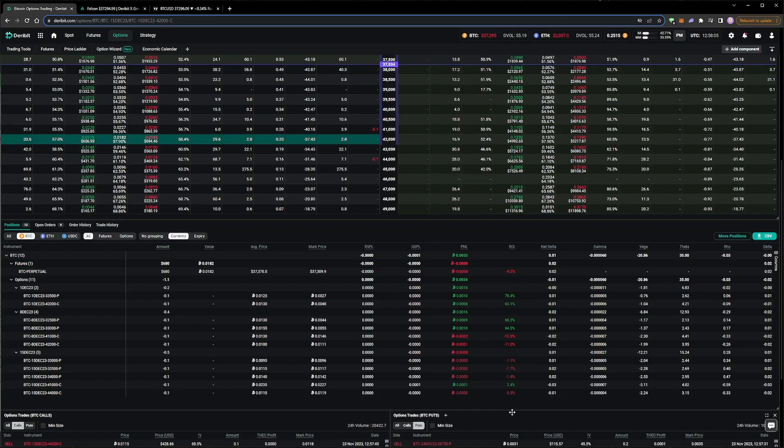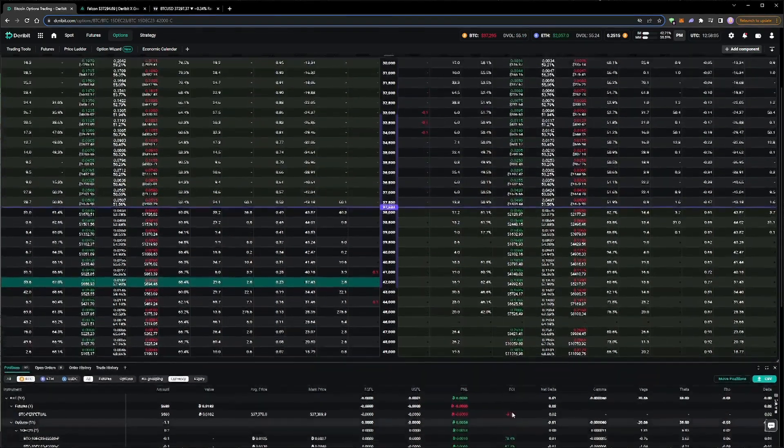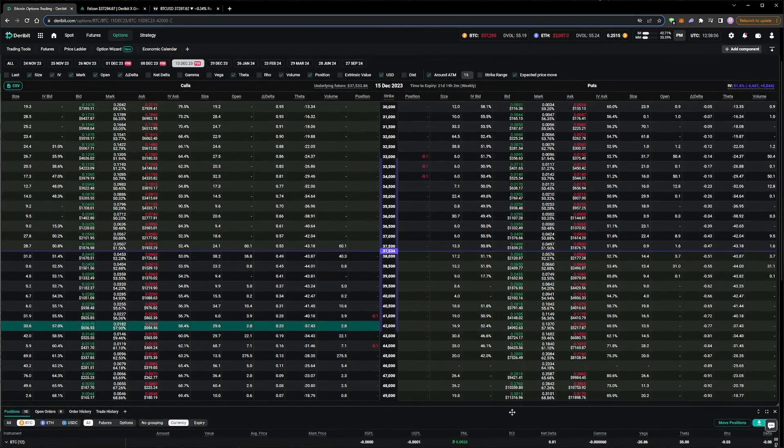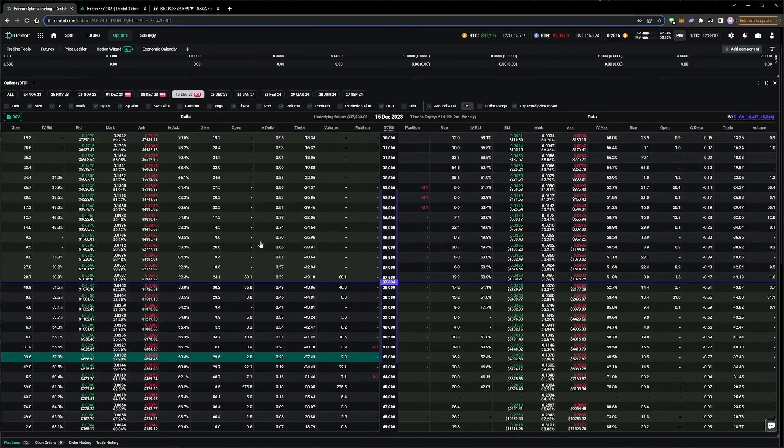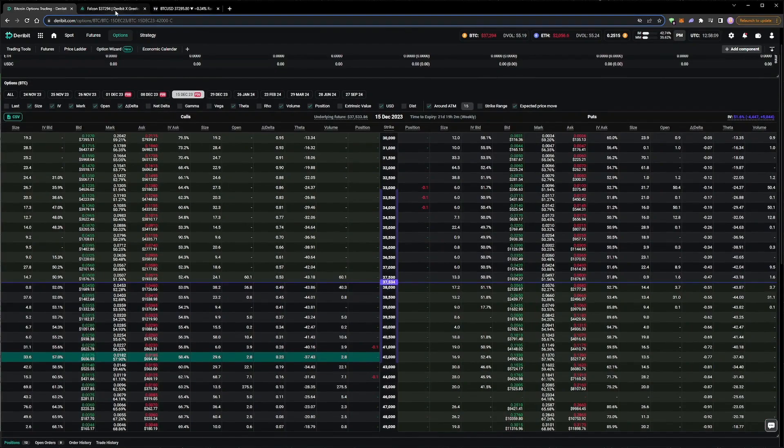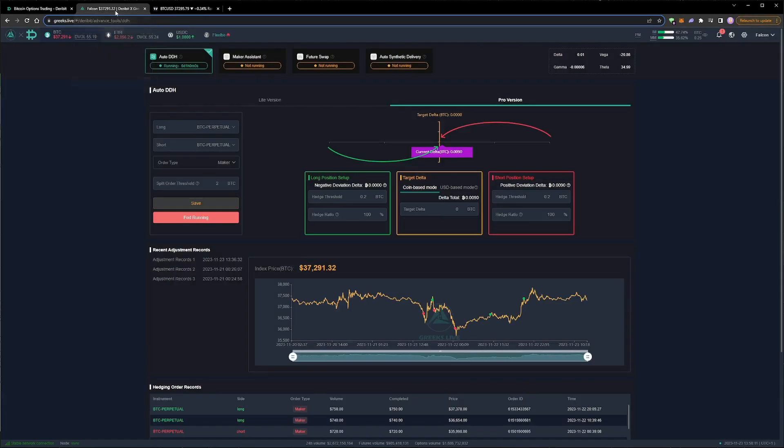It puts a lot of our capital to work, while also giving a good amount of room to manage if needed, or even add if a particularly attractive opportunity presents itself. There is one more thing to do before leaving the portfolio to work. Remember, we widened the delta thresholds of the hedger while we were adding to our positions to avoid any unnecessary trades. Now that we have added the desired positions, it's time to set this back to a tighter range.